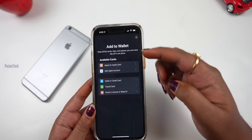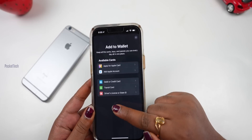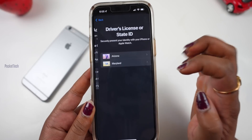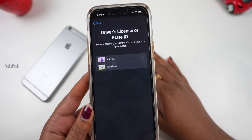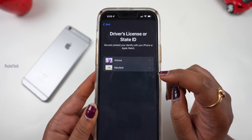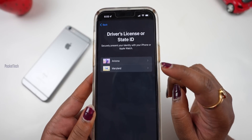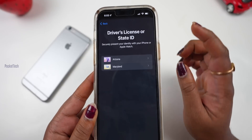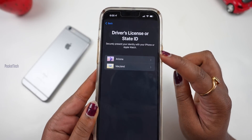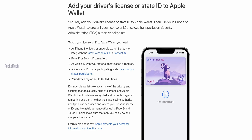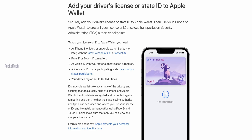Click the plus icon in Wallet — you have different options. At the bottom, there is 'Driver's License and State ID'. If you click here, currently only two states are supported: Arizona and Maryland. If you are in these two states, you will be able to add your driving license to your phone's wallet.